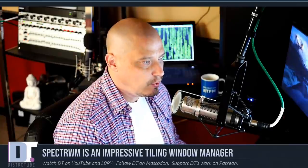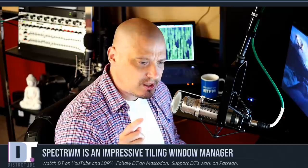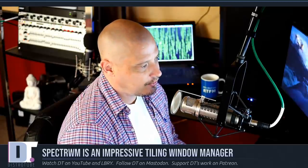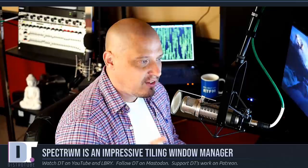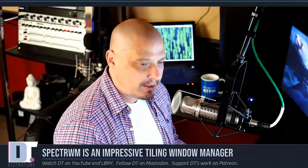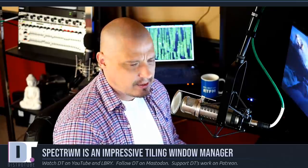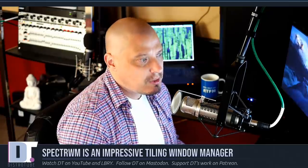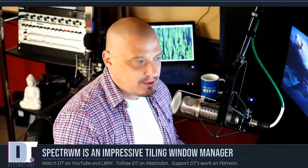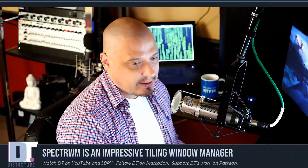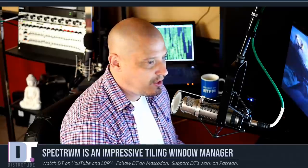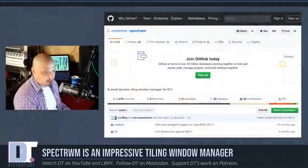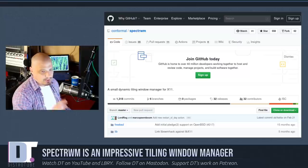Now you guys know I love trying out new window managers, especially new tiling window managers. One of the tiling window managers you've been recommending that I try is SpectrWM. I installed SpectrWM on my machine a couple of weeks back, but I'm just now getting a chance to really take a look at it. And I've got to say, SpectrWM is an impressive tiling window manager.